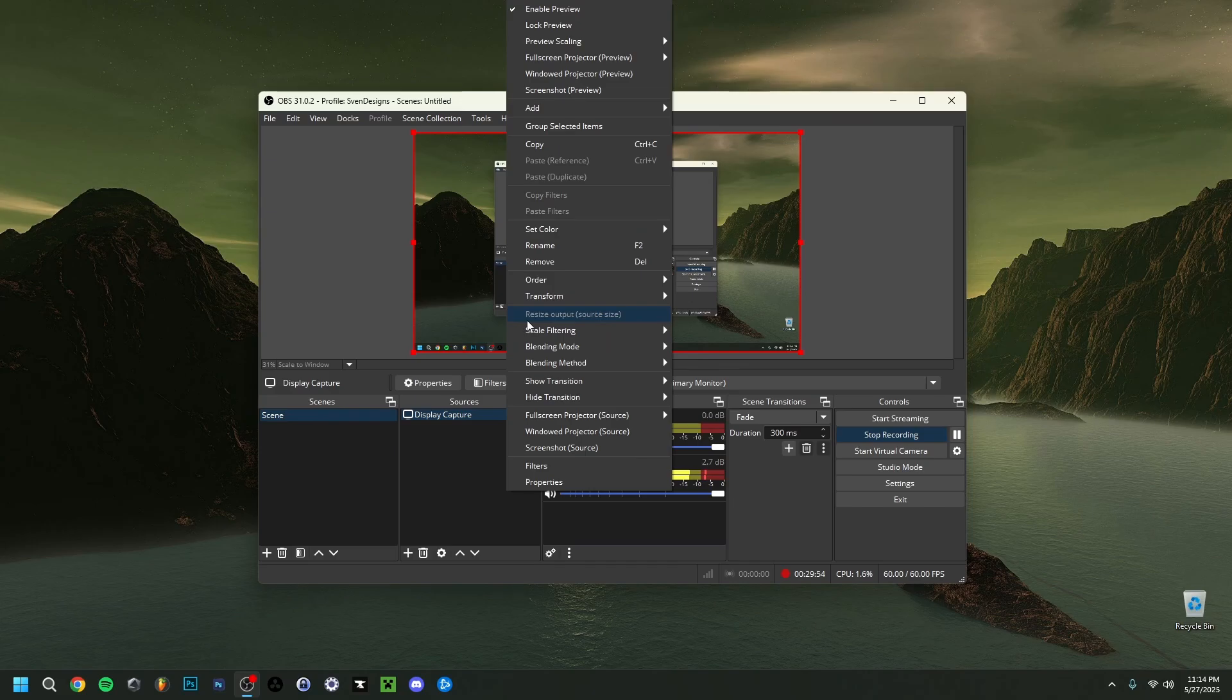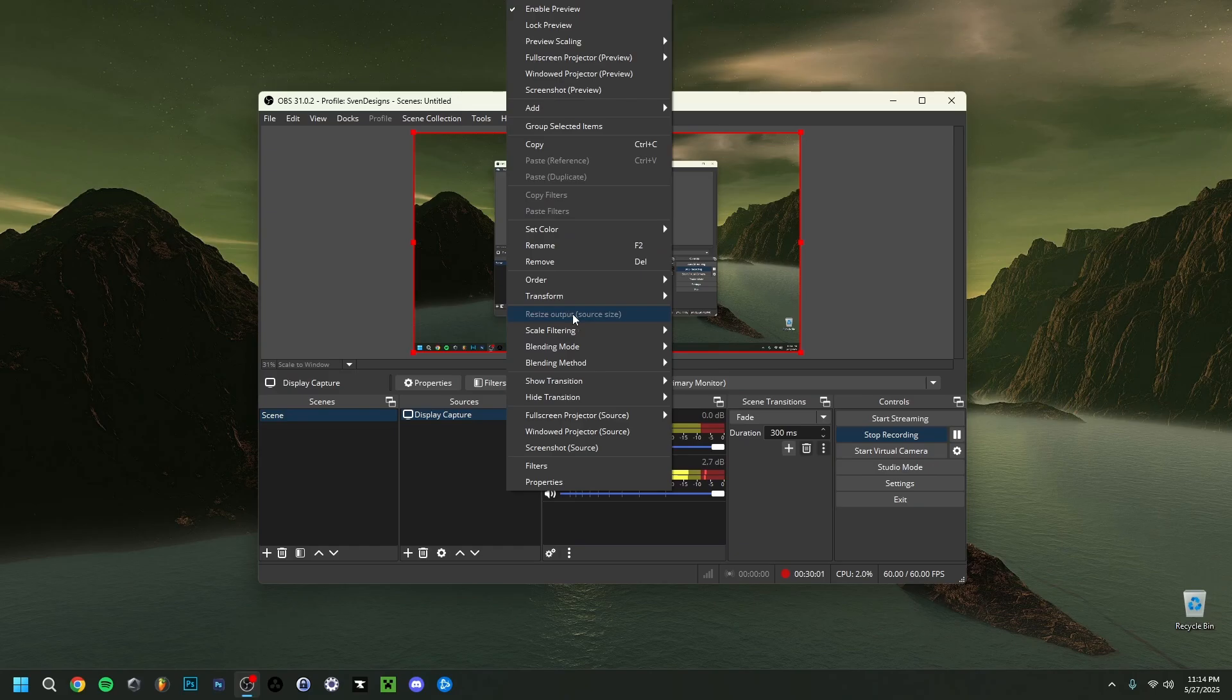So I'm going to show you one last thing here. You can also do resize output source size. Now I can't do this right now because I'm recording. Because if you click on it and then you click yes, it could once again help you to resize the size of the source in question.